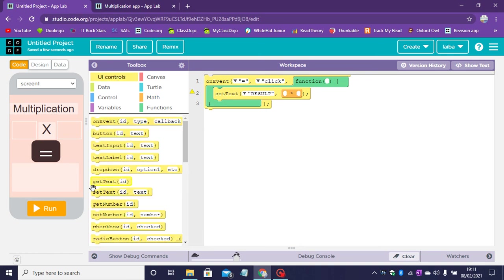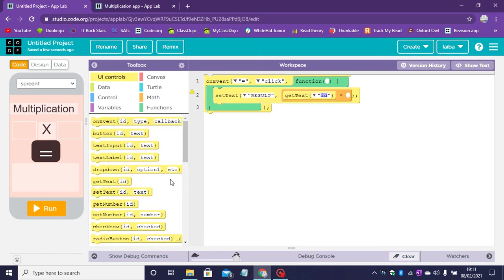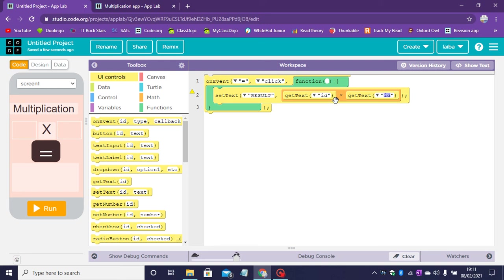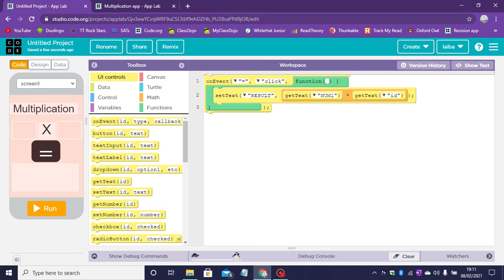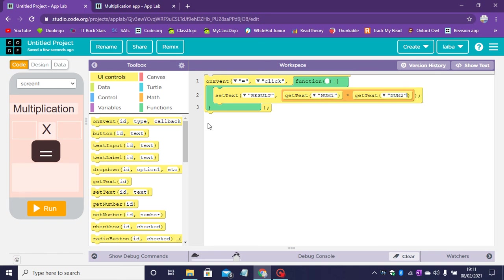Go back to UI controls, grab to get text. The first get text will have num1, second num2 because we will multiply these together.